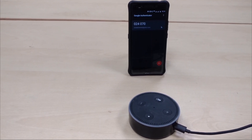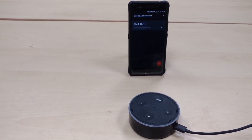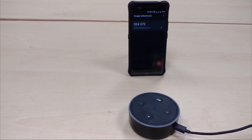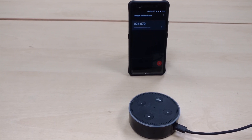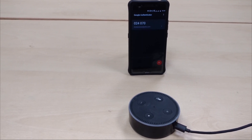Without further ado, let me showcase how it works. On the screen you can see the passcode on Google Authenticator, which will be taken by Alexa and posted back to Salesforce to authenticate the user. This Google Authenticator is linked to Salesforce.